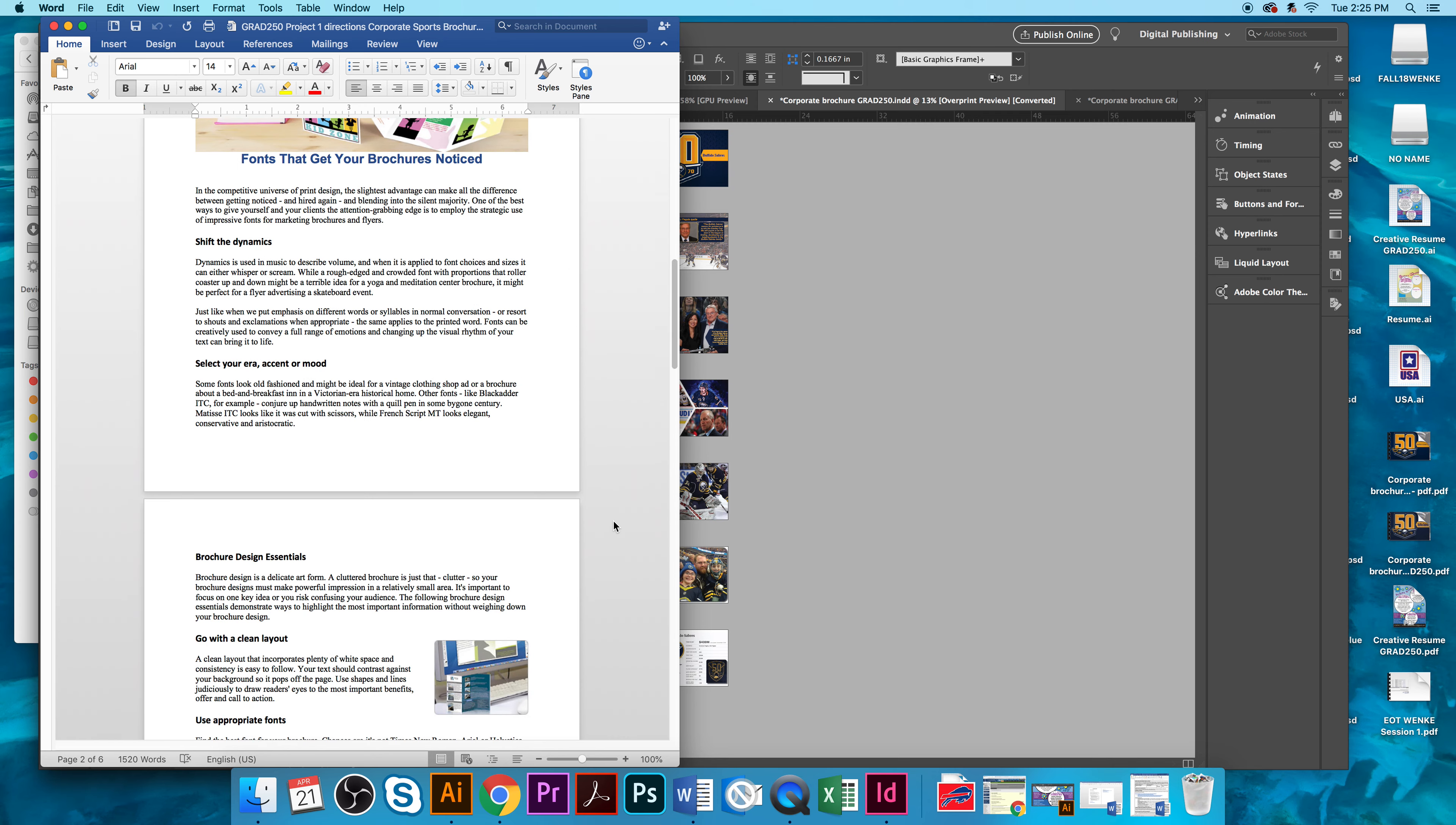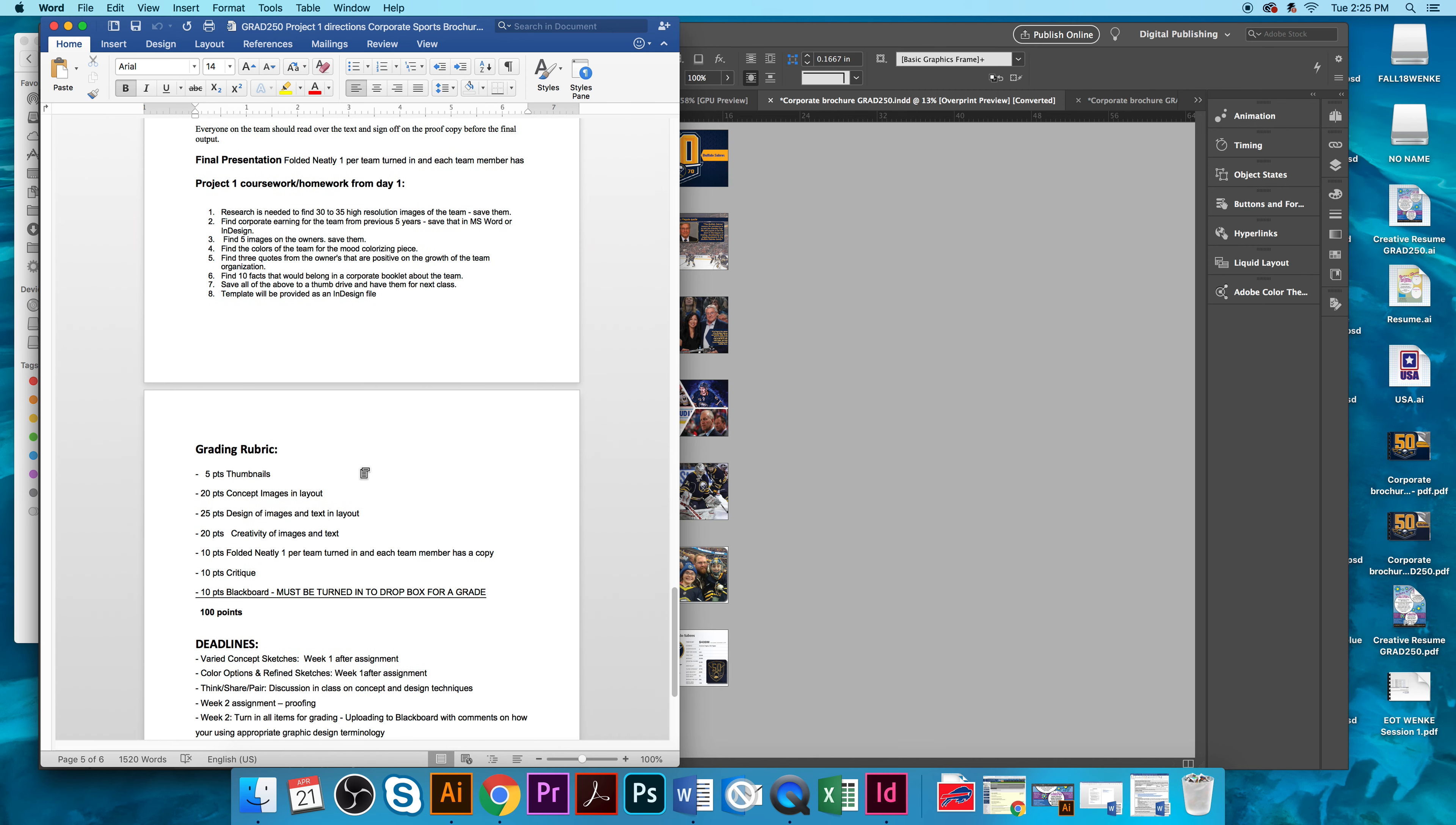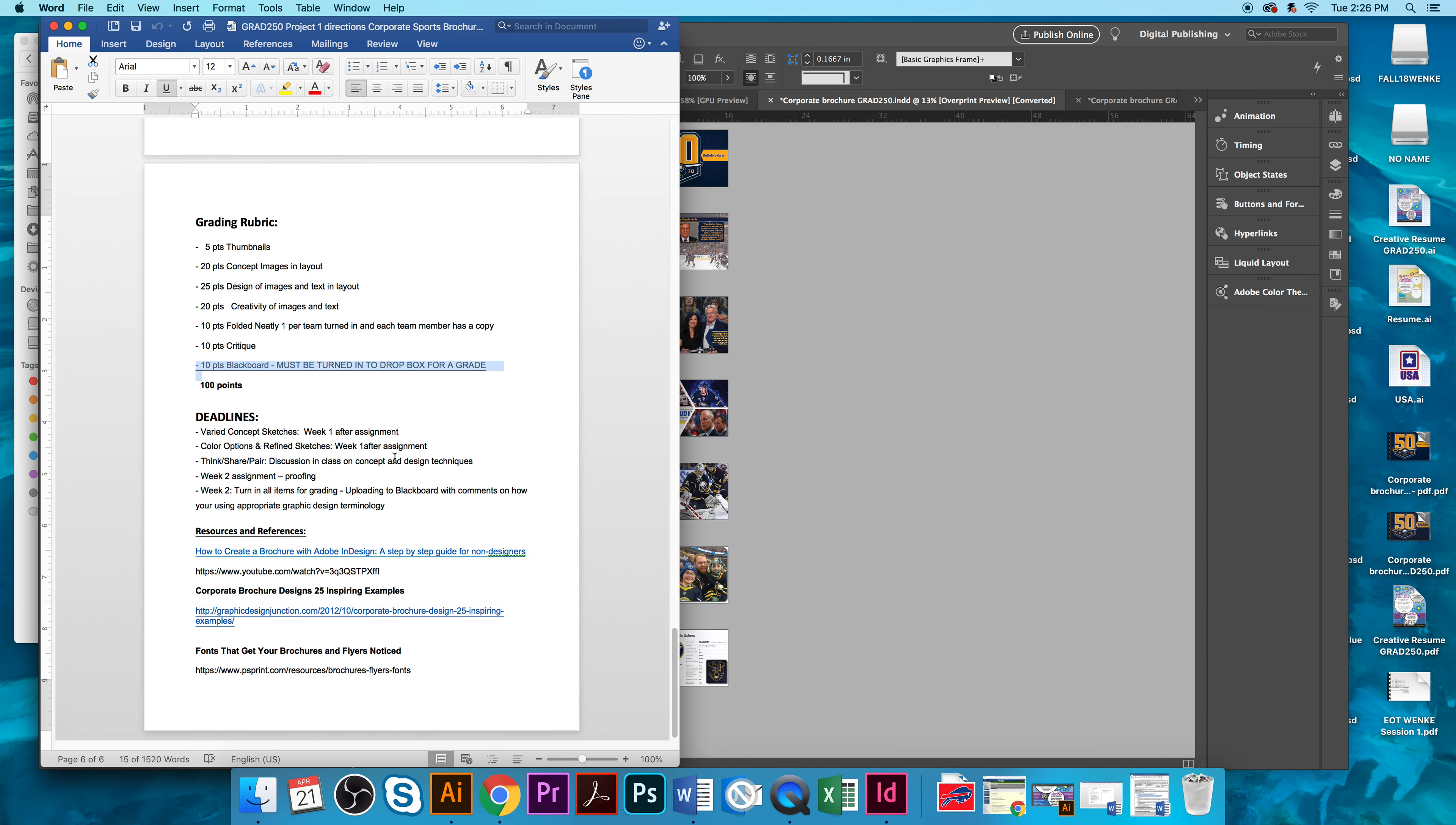So, the directions give you information about fonts, typography, maybe some hints, the readability, making things wildly different, and doing some research, finding images, finding color. The template is provided. I'm looking for thumbnails, conceptual designs or images in a layout, designs of an image in text in a layout, creativity of images in text, and folded neatly and turned in so that everyone has a copy as well as a critique. And you'll also be either giving them to your instructor or uploading them to Blackboard.